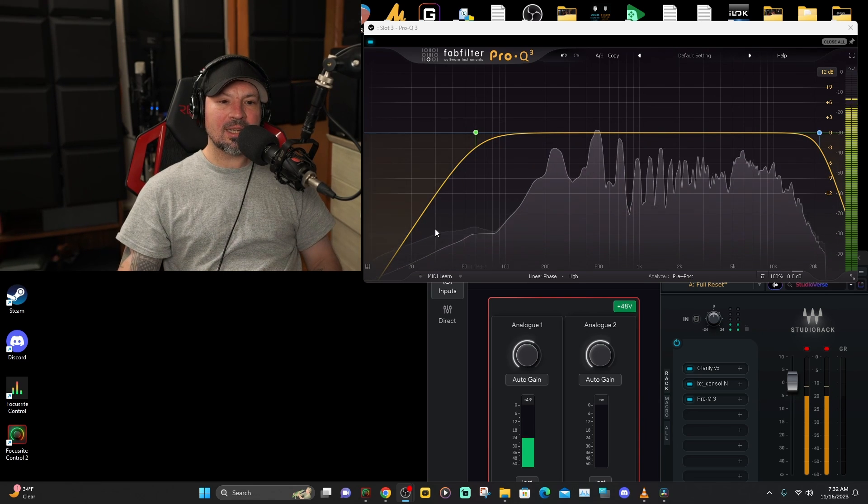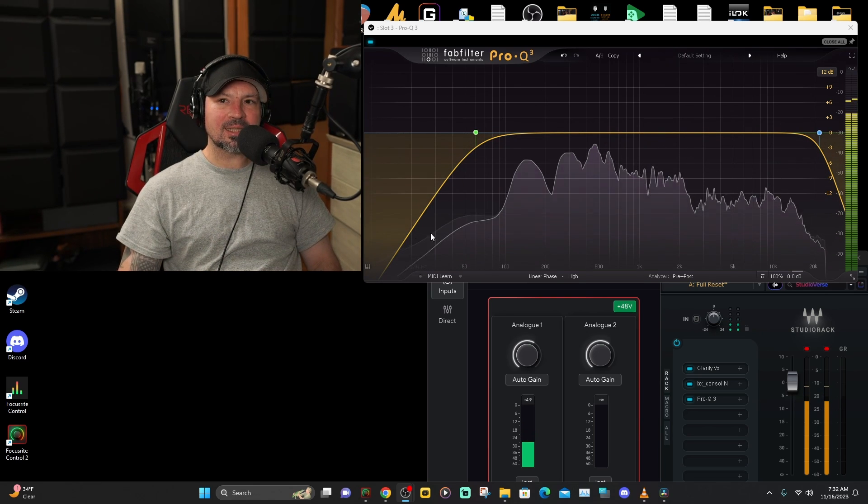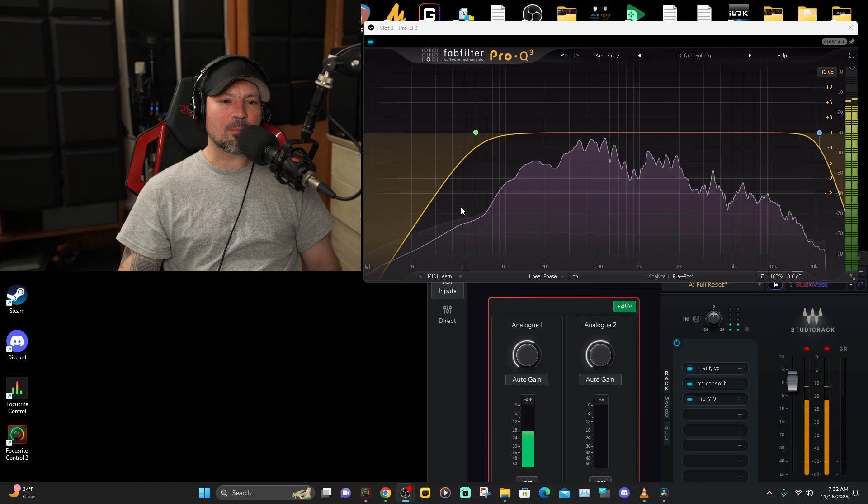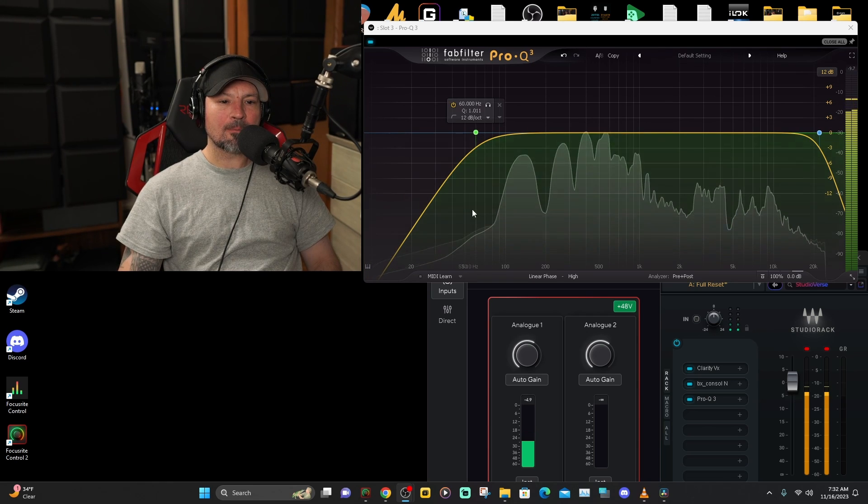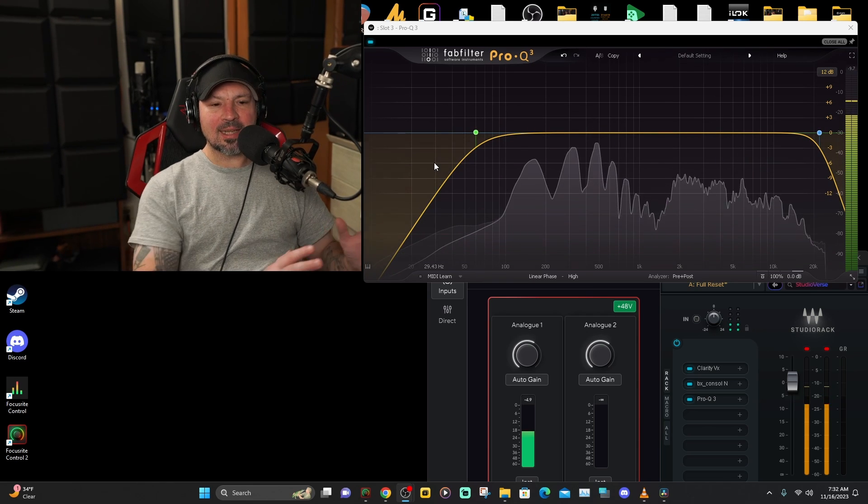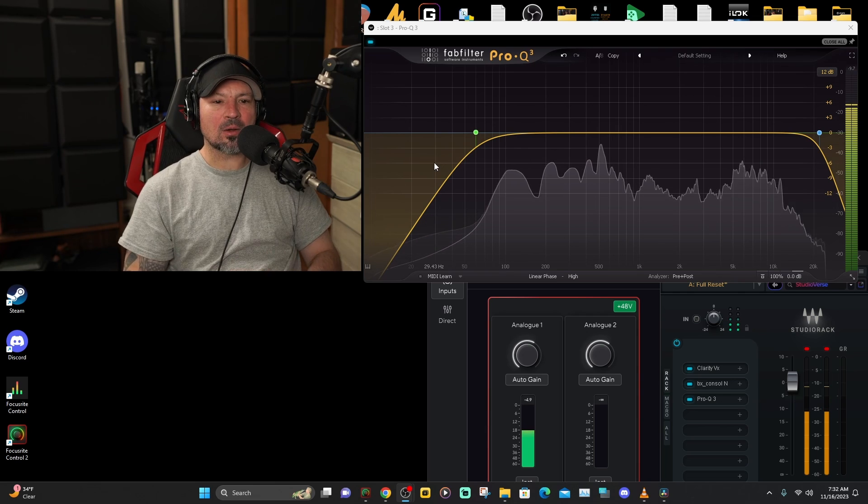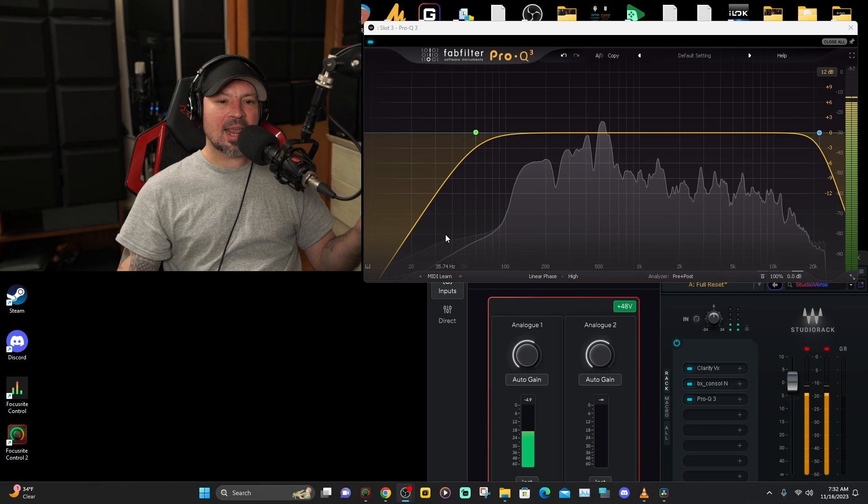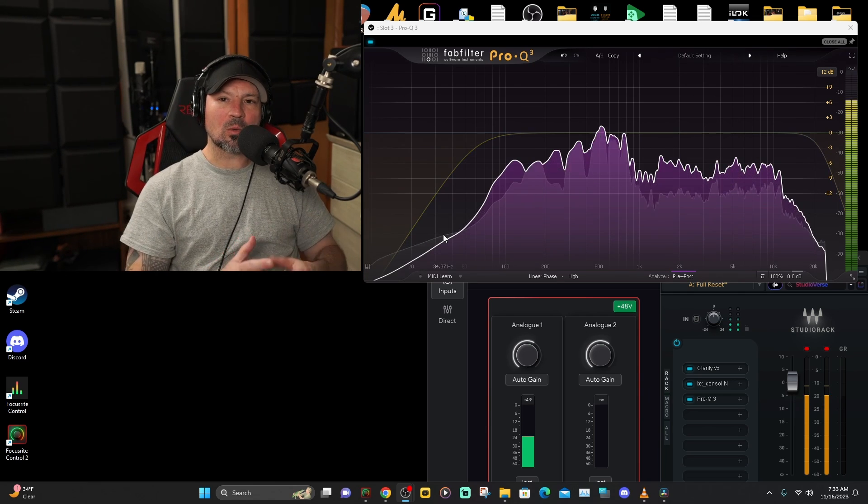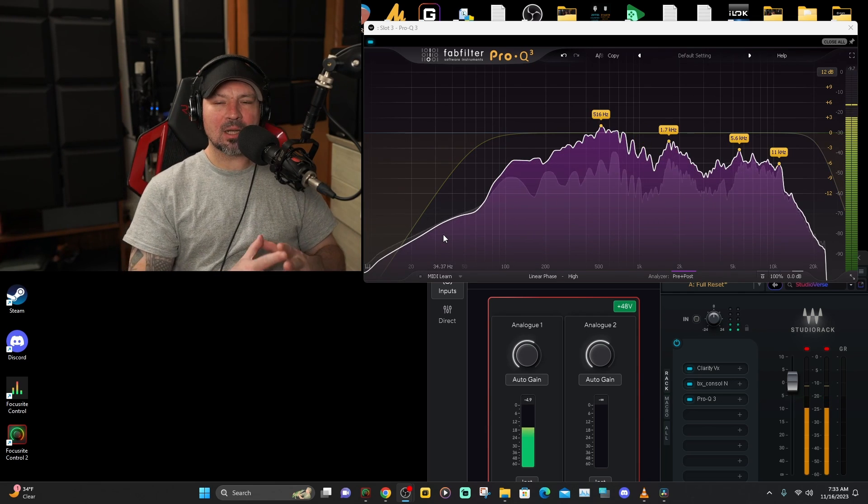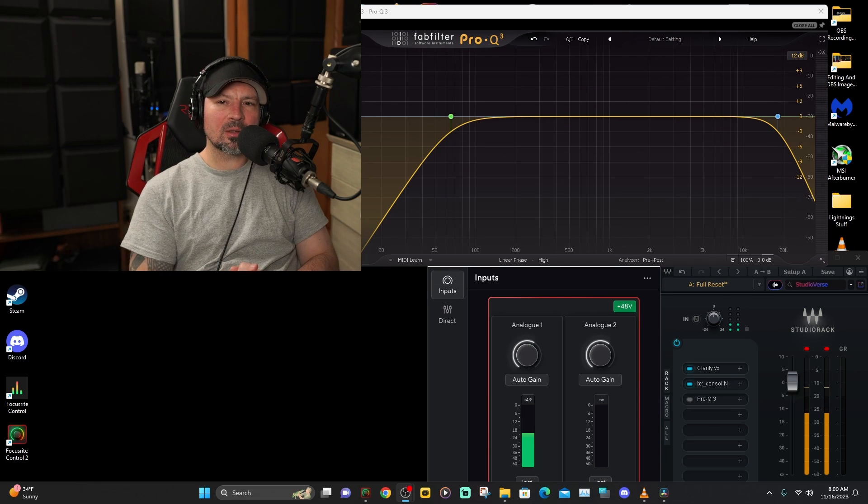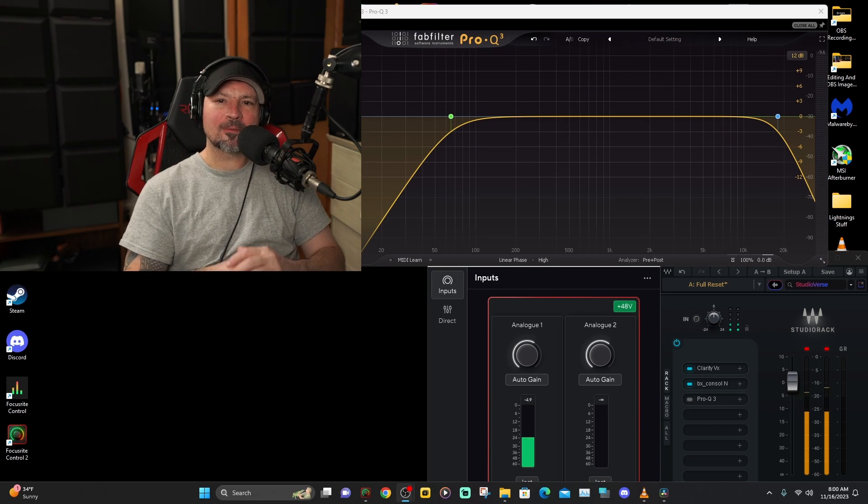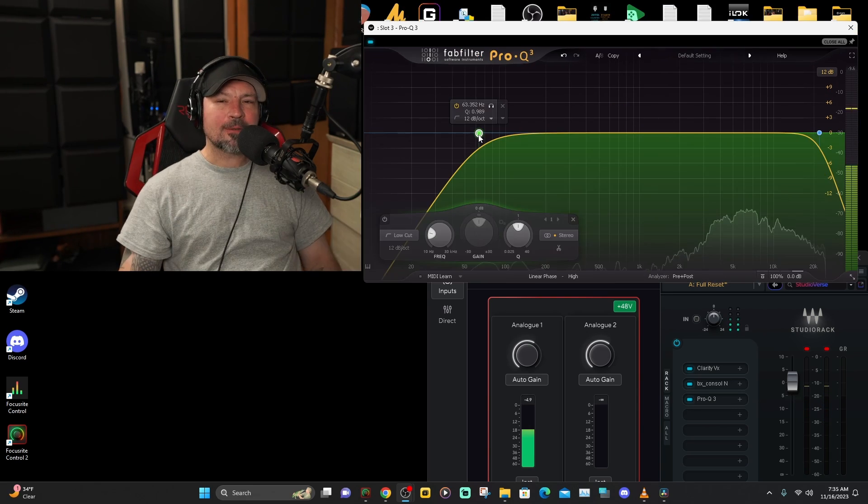But you can see on this EQ, there's all these little frequencies down here on my voice that are below 60. And if you set that too high, you start cutting some of those out. Those can actually add some nice warmth, or sometimes those can add some mud. But we will get into some other ways on how to use the high pass filter in the next video.